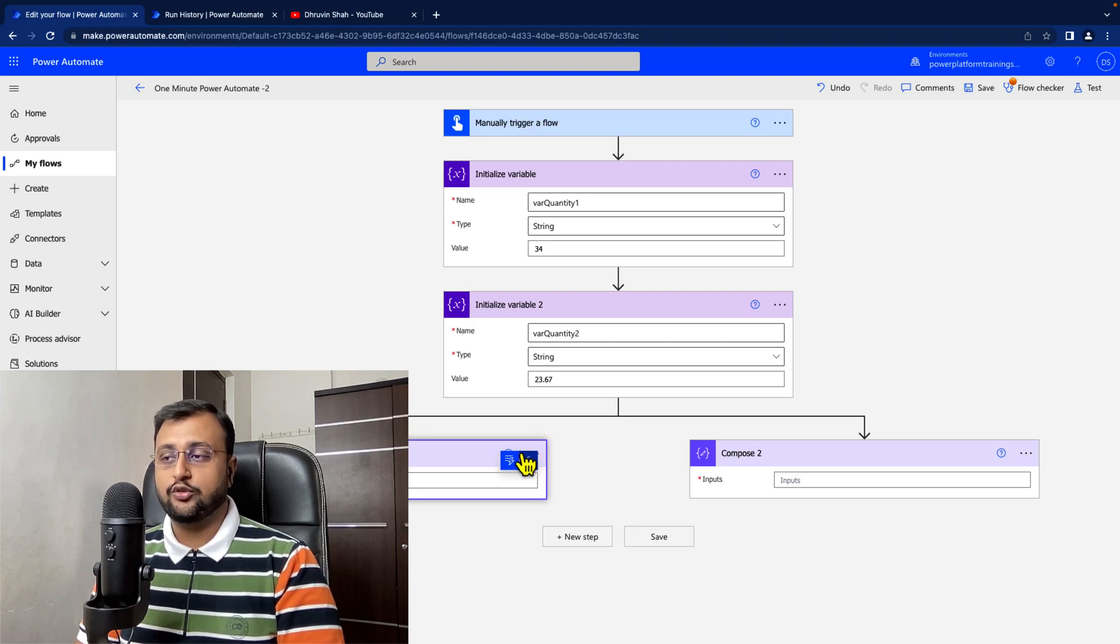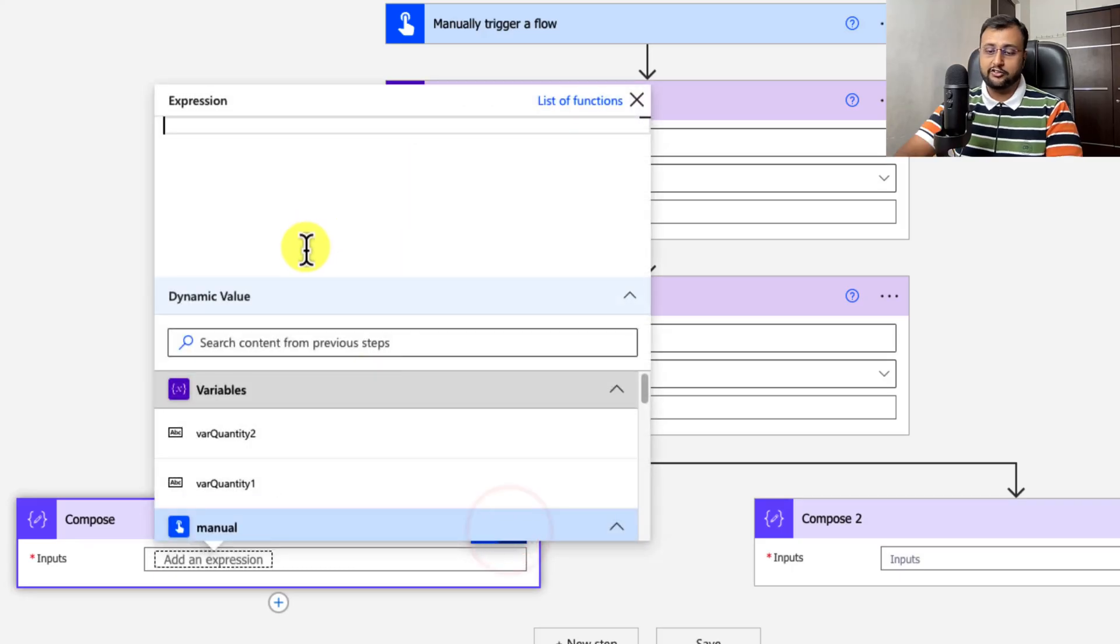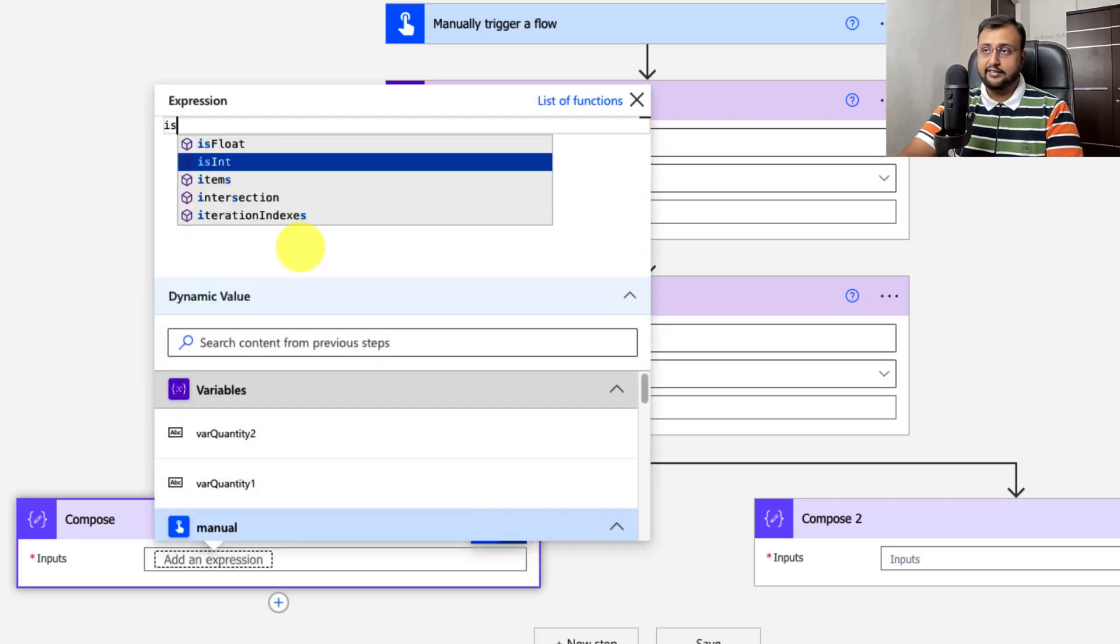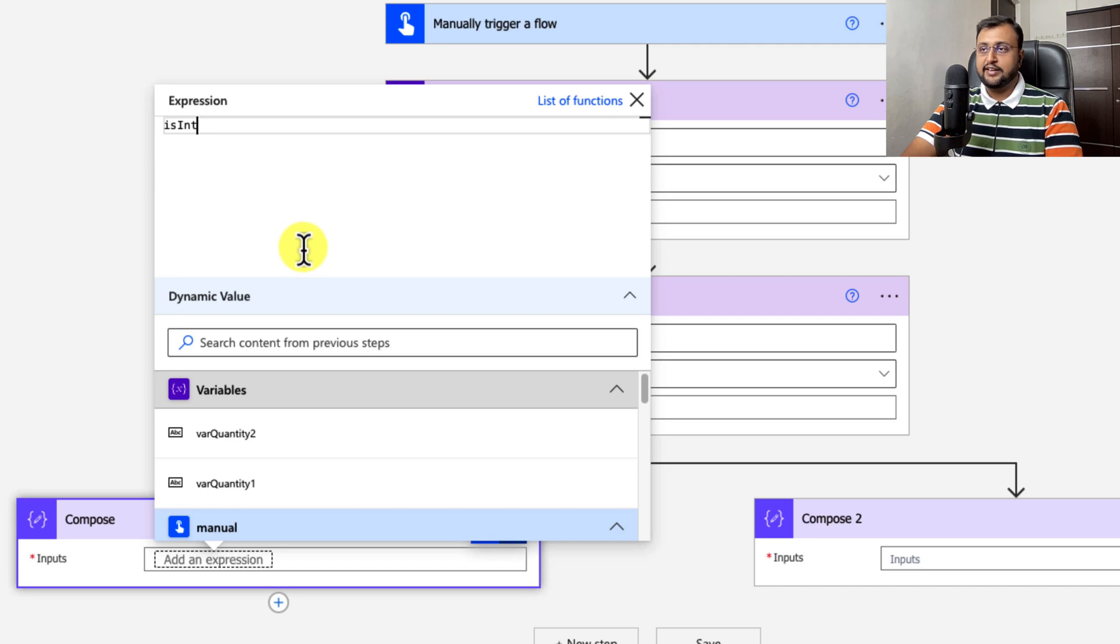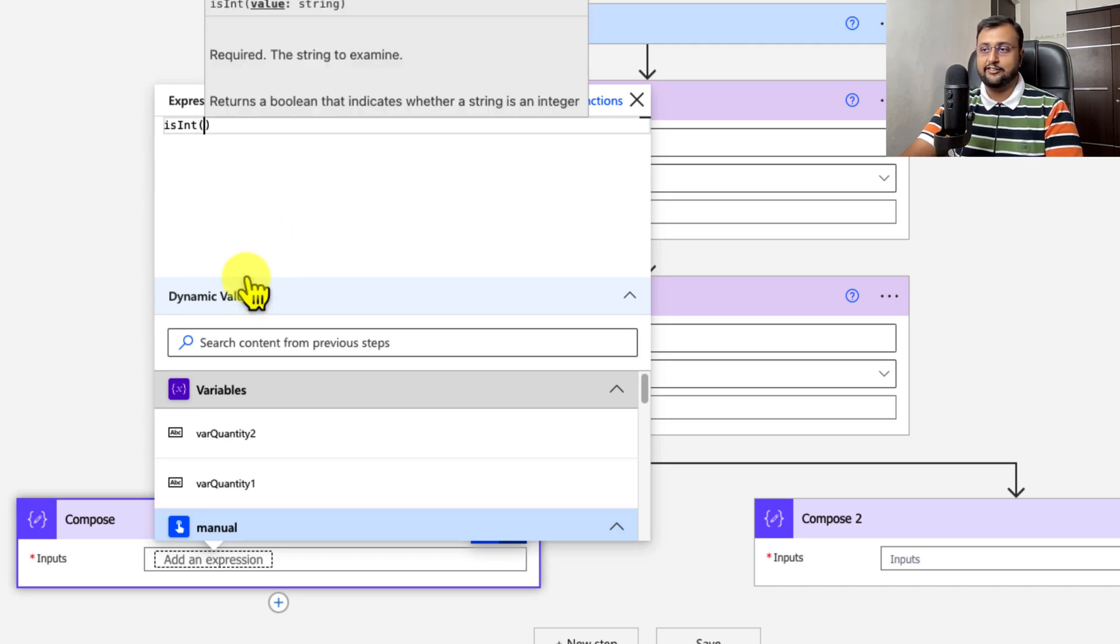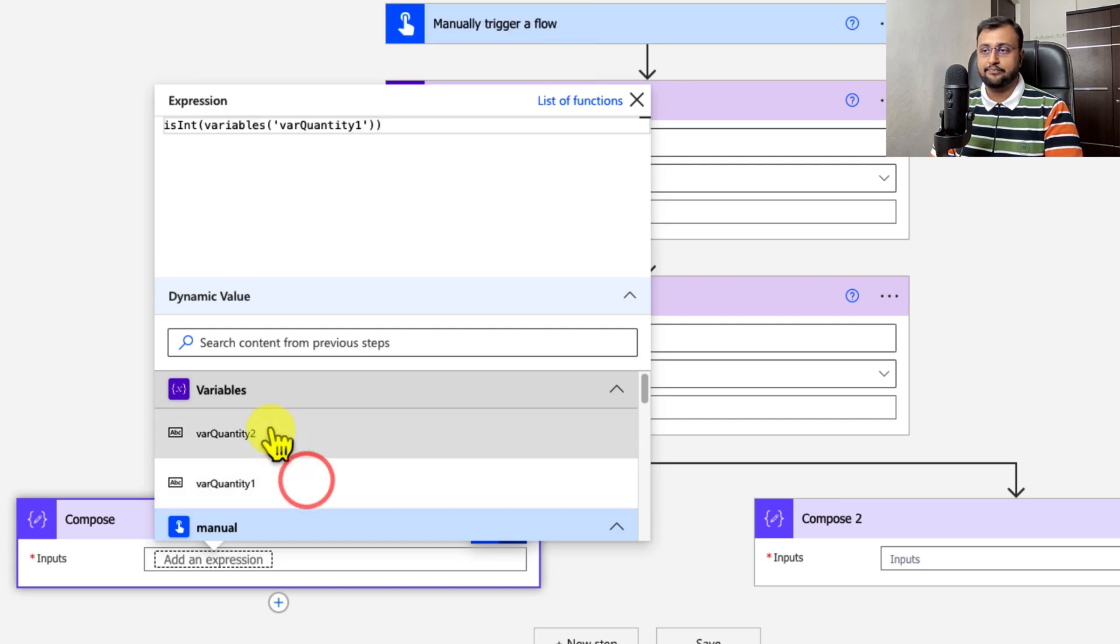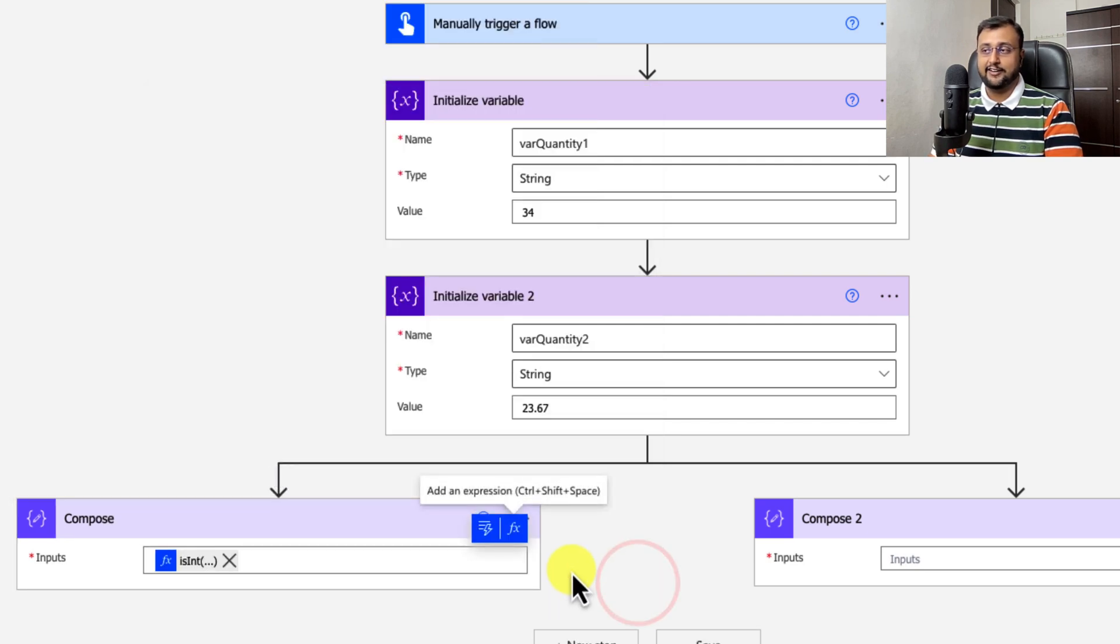For that, I need to use a function. So let's use a function isInt. IsInt is the function which will return true if the string is integer. So let me just provide the variable quantity1 here. And let's see what it will return.